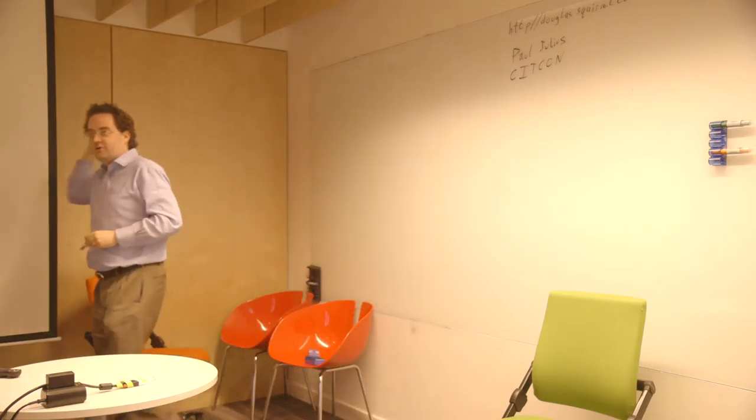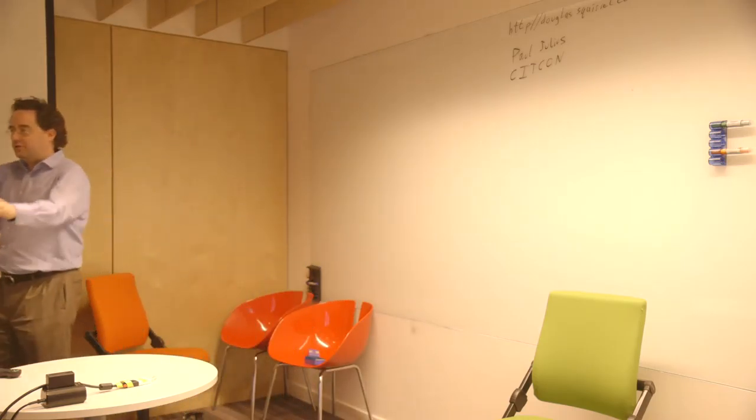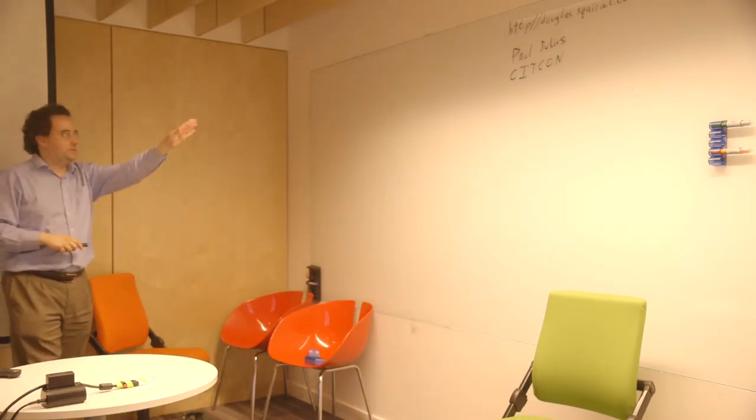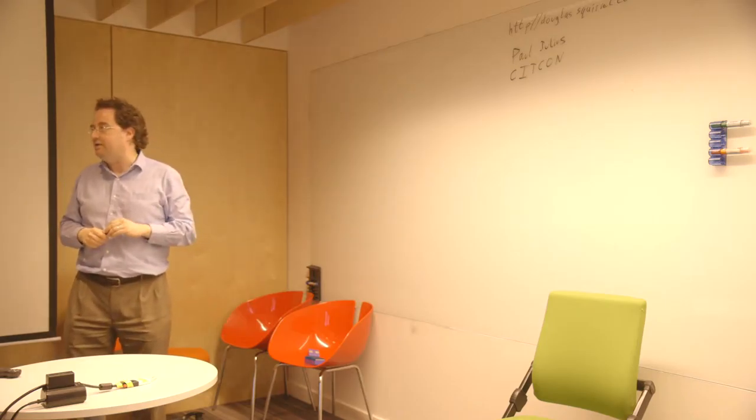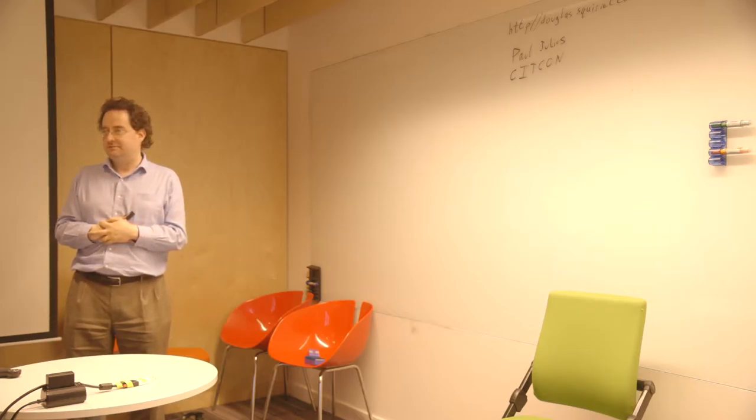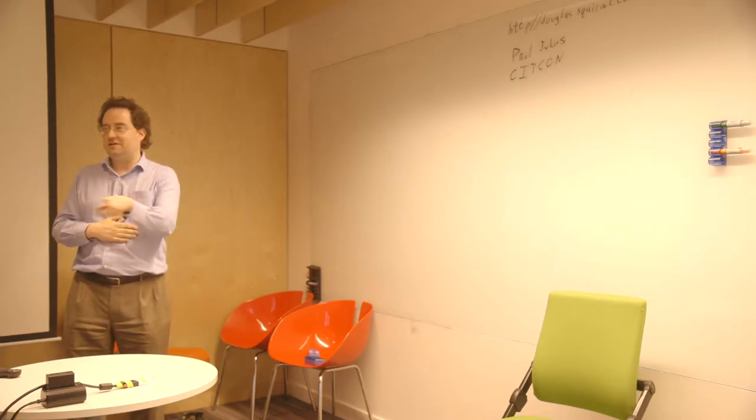He drew a picture, which I'm going to draw up here with your help. So I'm mostly ripping it off from him, but it'll be fun anyway. So who's doing continuous integration? Cool. Who's doing continuous deployment? What do you mean by continuous deployment? Somebody tell me.